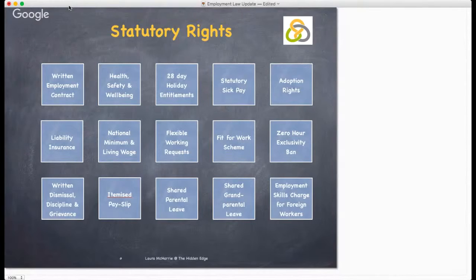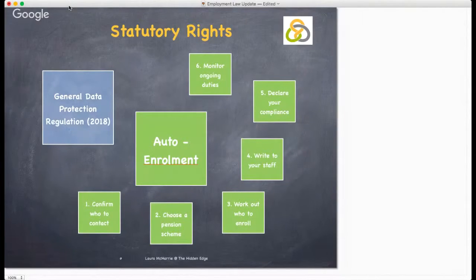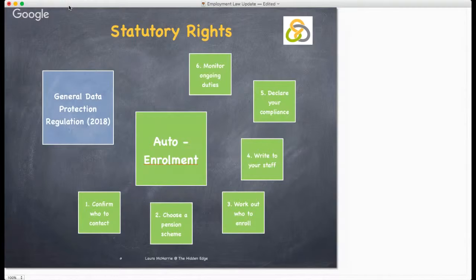There is a lot to consider, but there are two major things coming in this year that we need to get our heads around. First of all, the General Data Protection Regulations, which come into effect in May 2018. Employers will need to carry out audits of employee personal data they collect and process to ensure it meets the conditions for employee consent. Record keeping requirements also mean that employers will have to create or amend policies and processes on privacy notices, data breach responses and subject access requests.